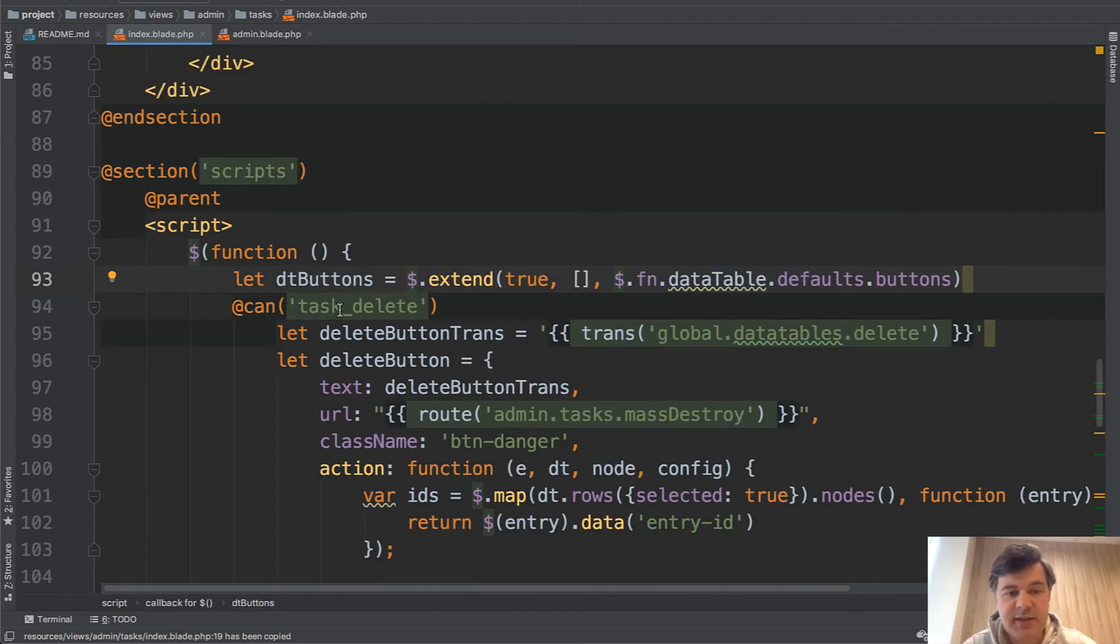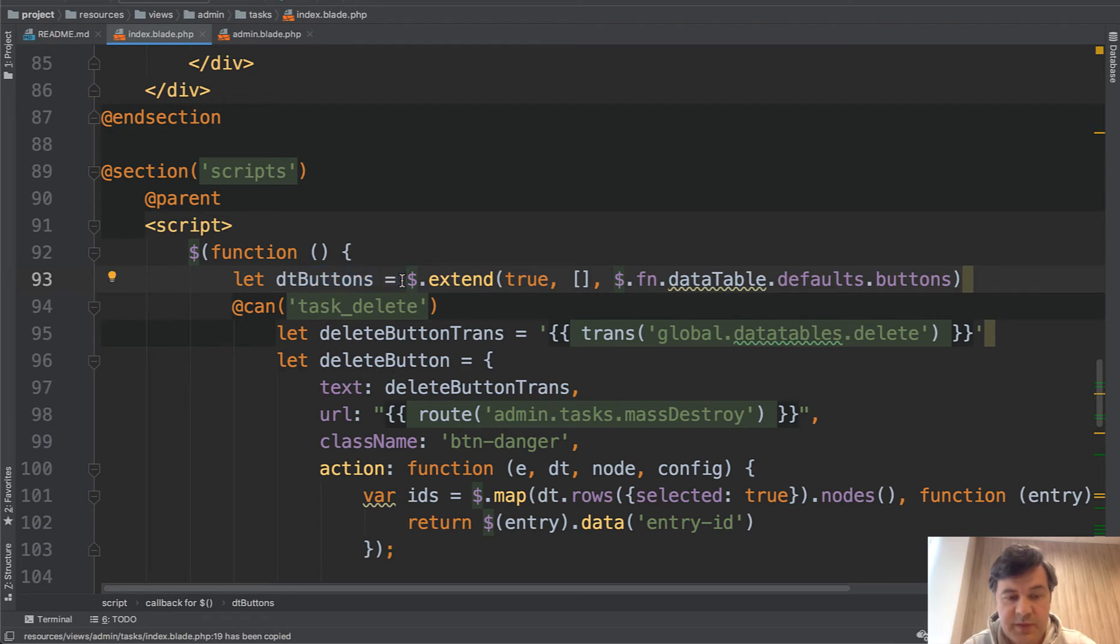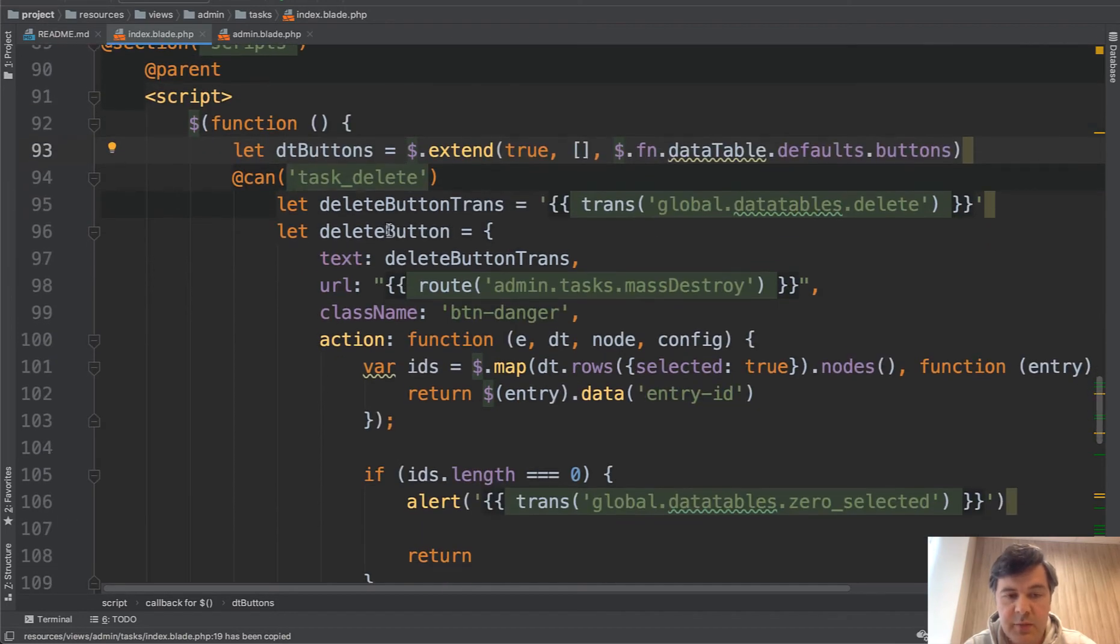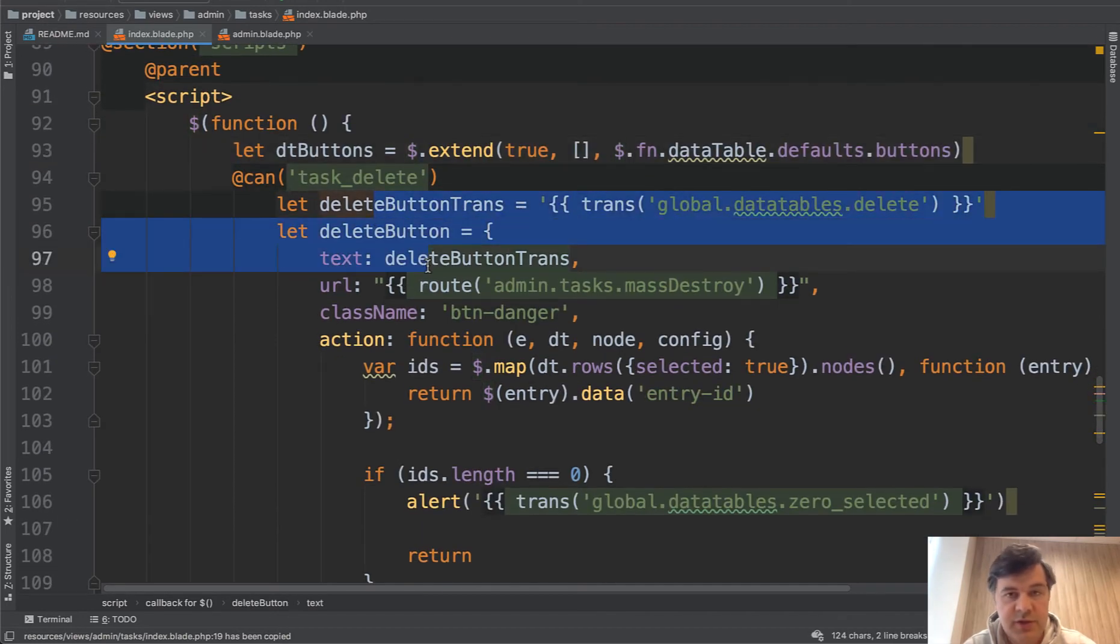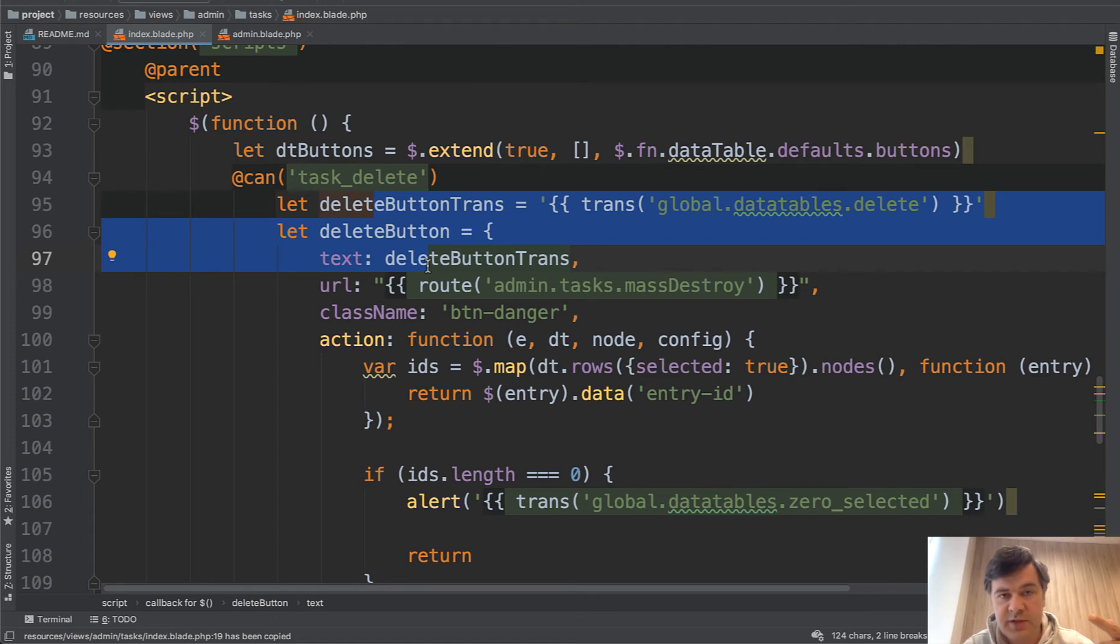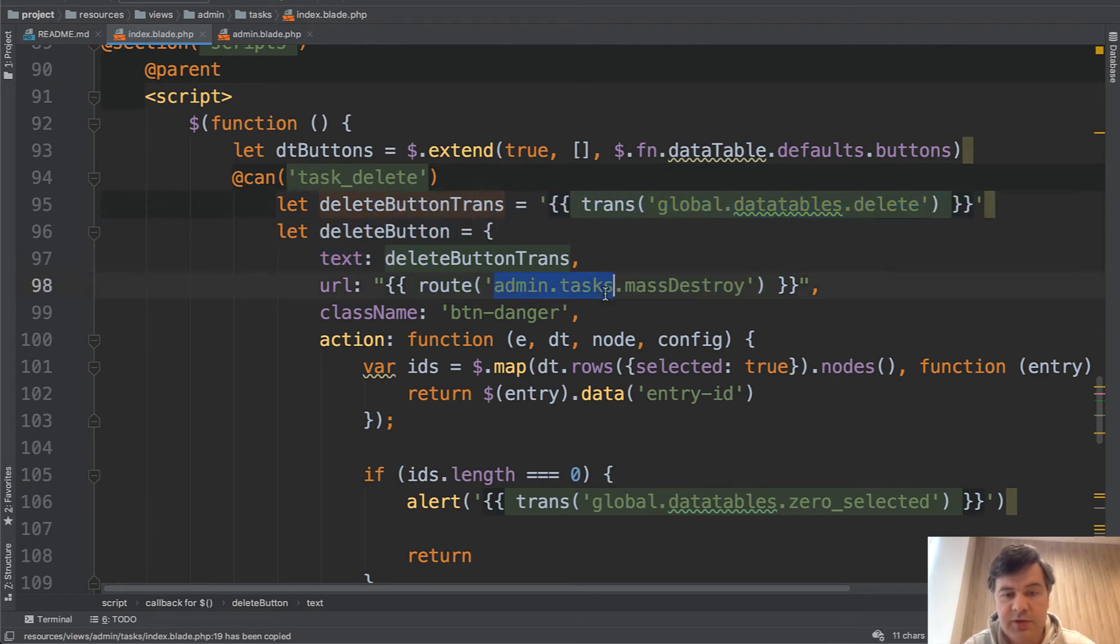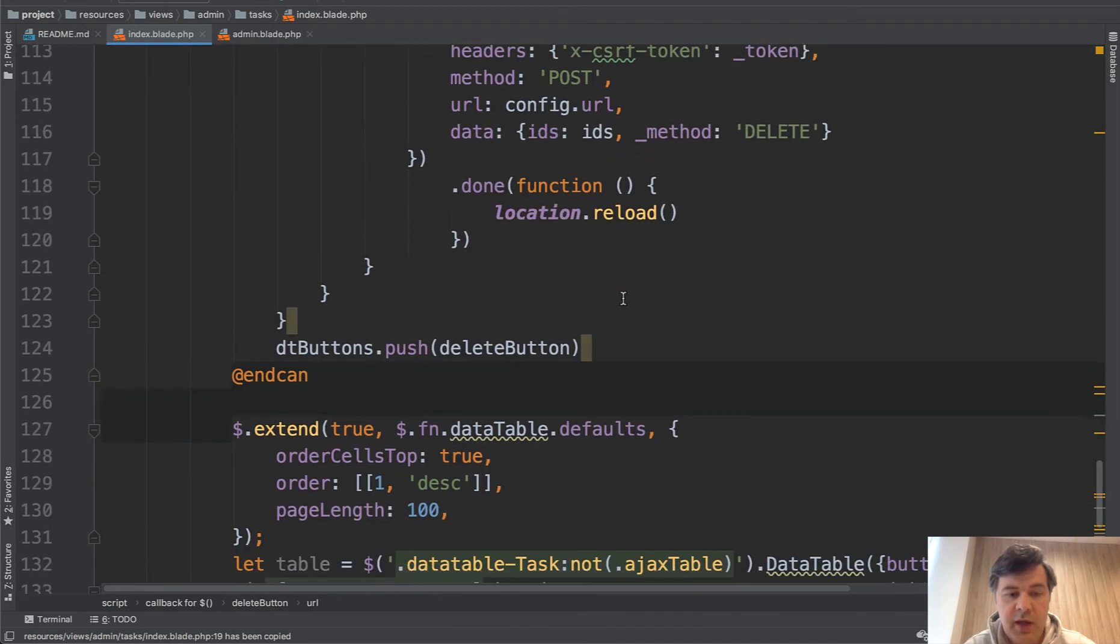Then you can extend the data tables with some more settings which we do for the buttons here. Specifically we need the button to delete all records or delete selected records. We need that button above the table and it is customized for every CRUD separately because the URL is different. Then we add that button here to DT buttons push.